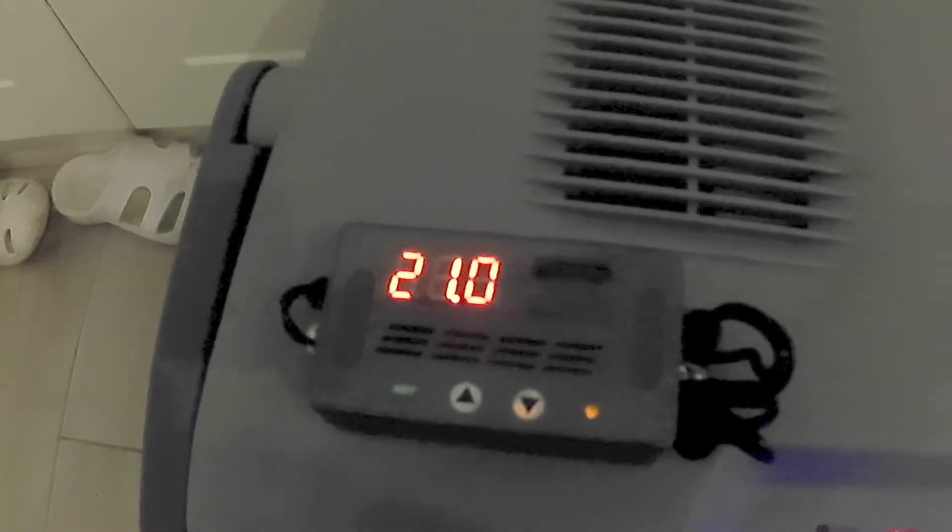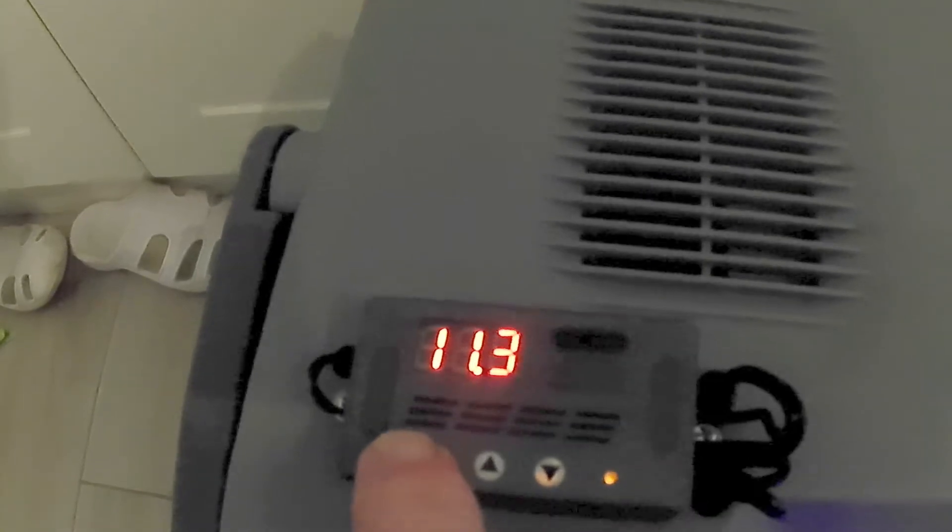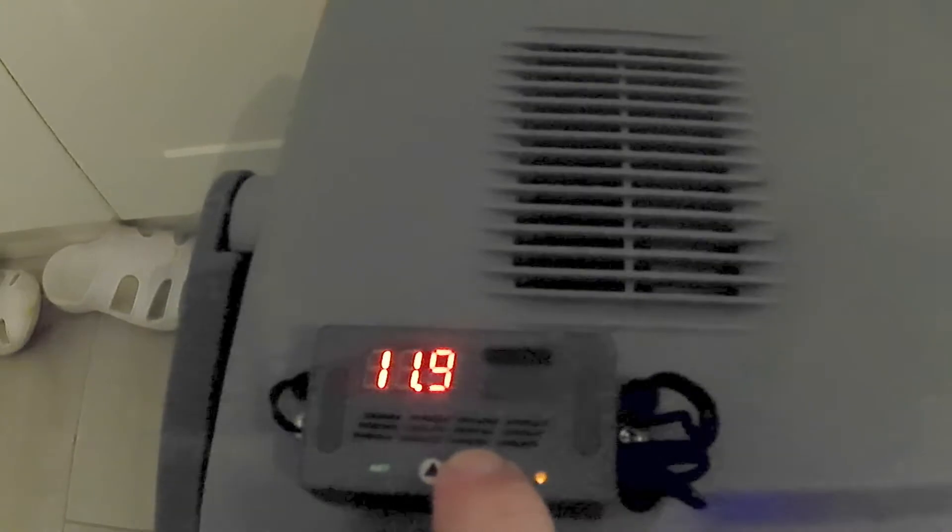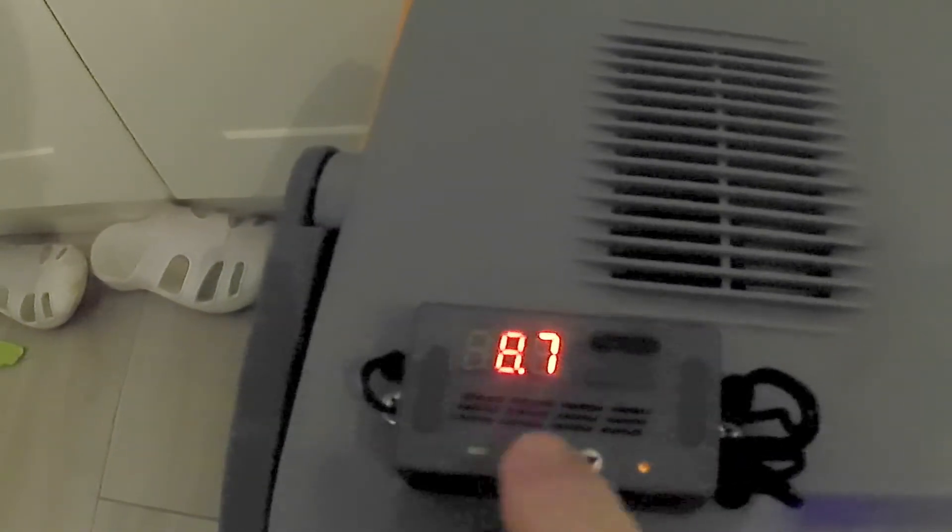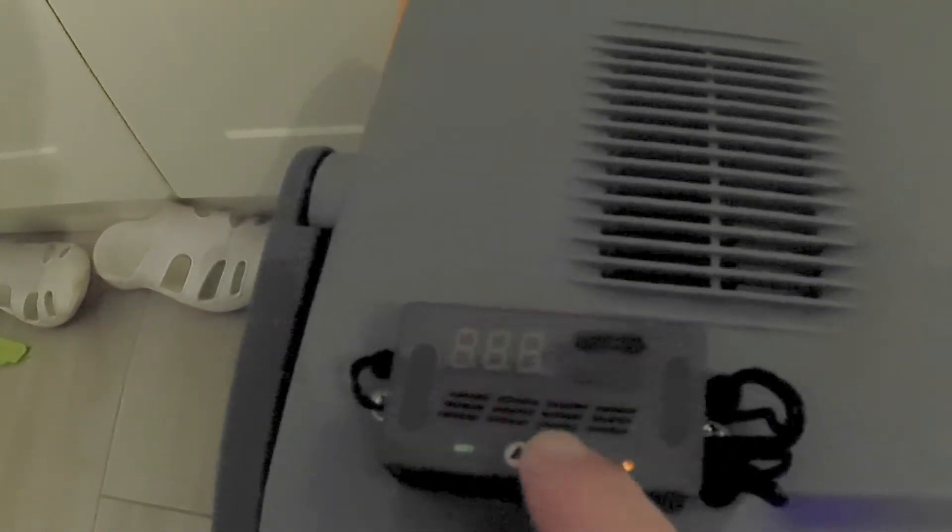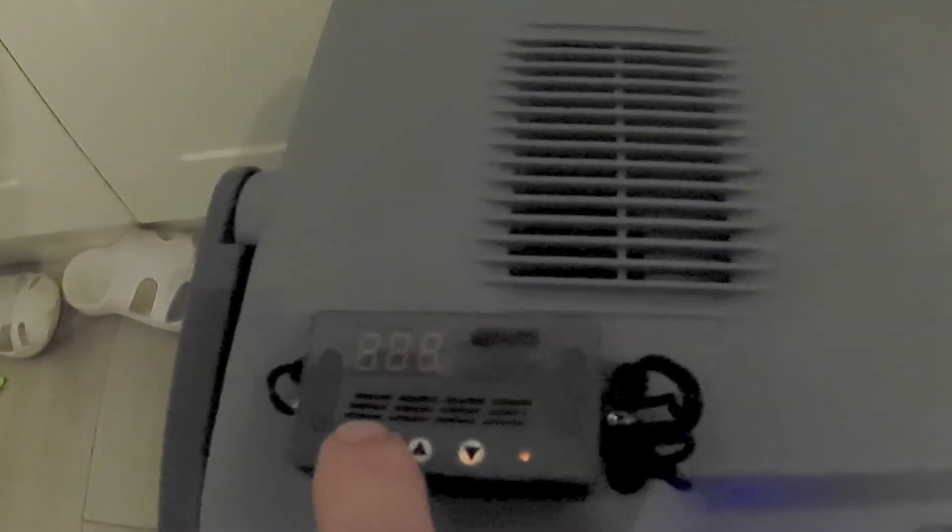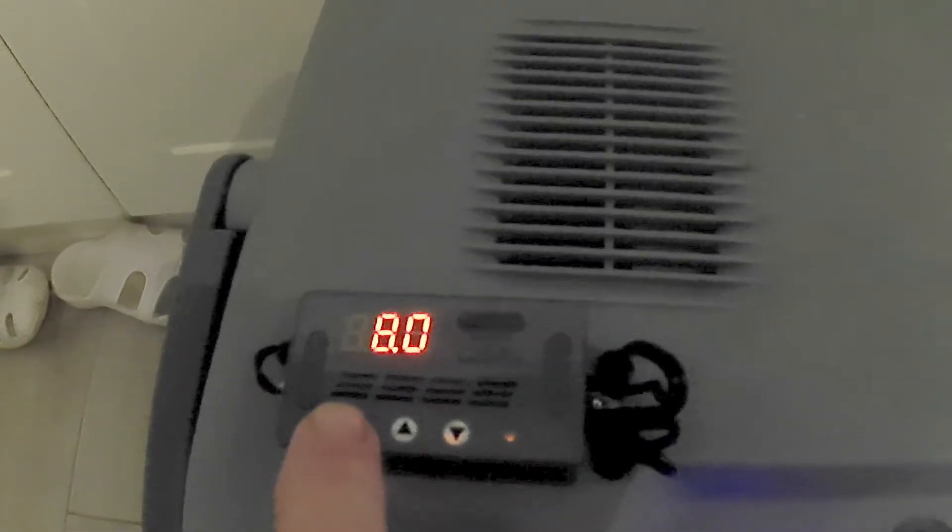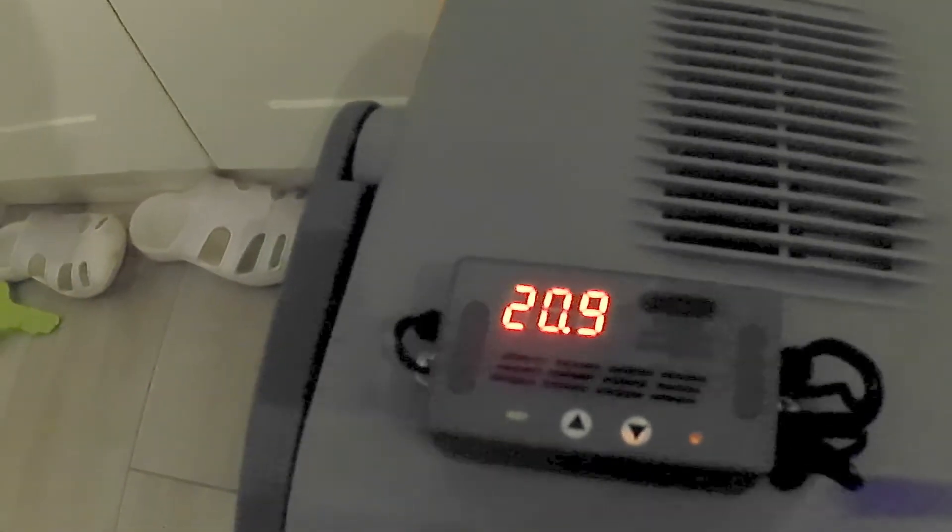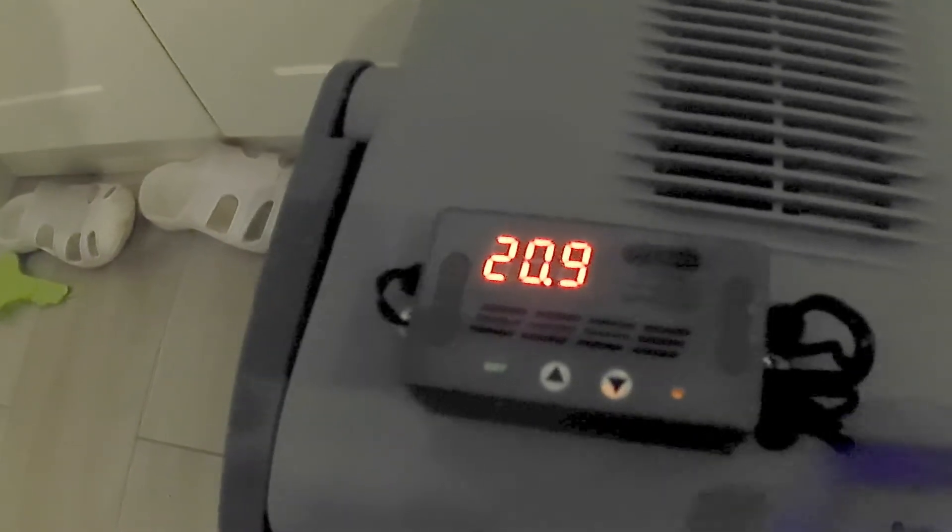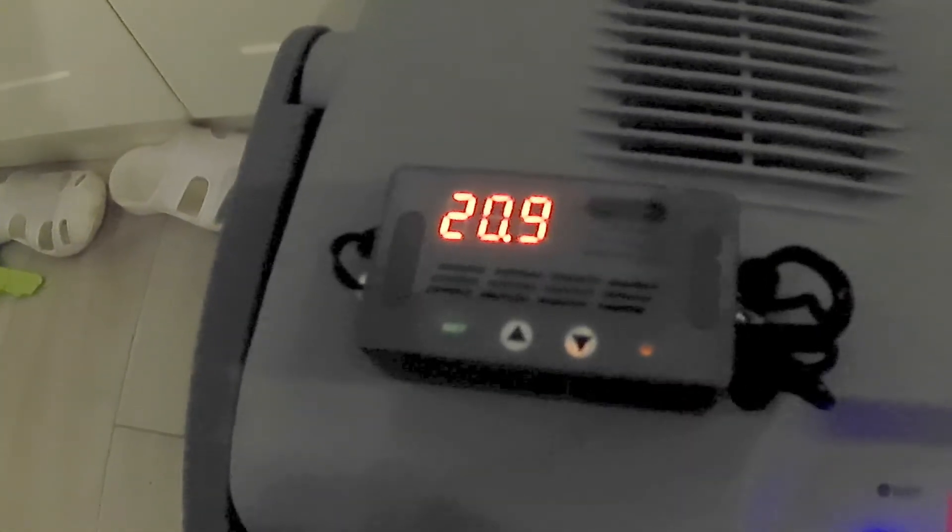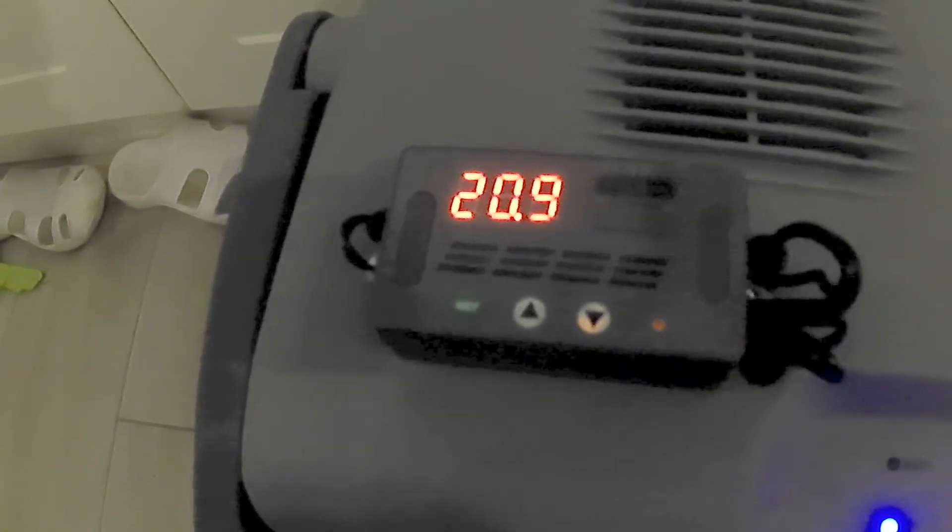So when the unit is on, to set it, you press the set button and then we just move up or down with the temperature that we actually want it set at. So if we want it at 8 degrees, we bring it down to 8 degrees and we press set again. So if we look again, we press it and there it's set at 8 degrees. And that'll run until it gets down to 8 degrees. It'll turn off. When it goes up by 2 degrees, it'll then turn back on again.